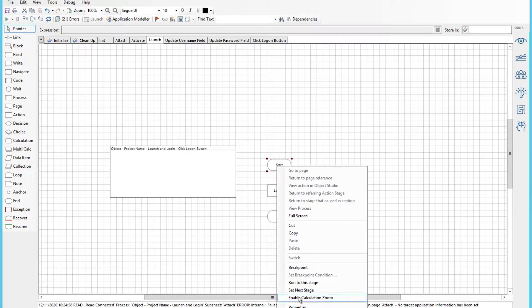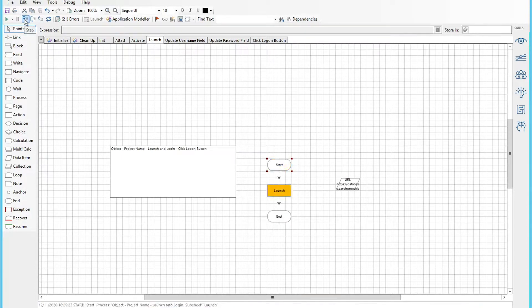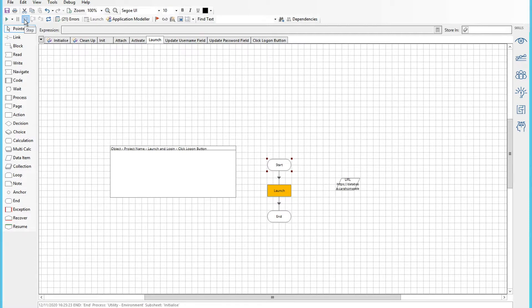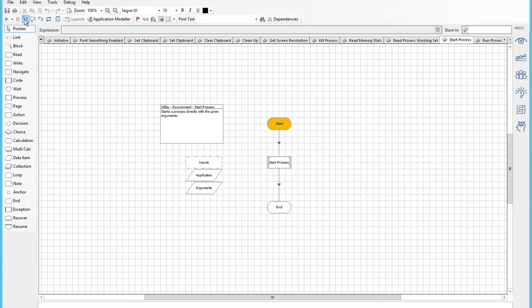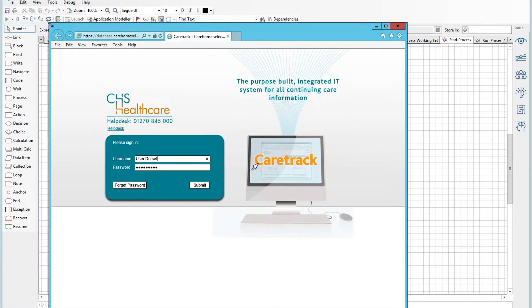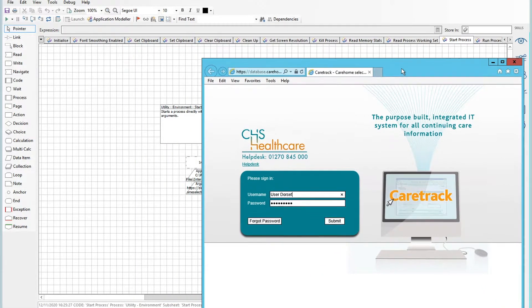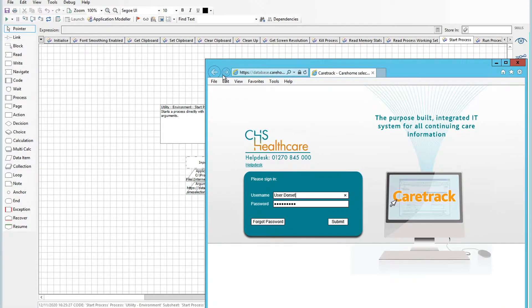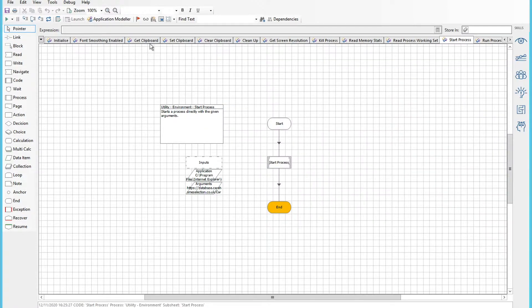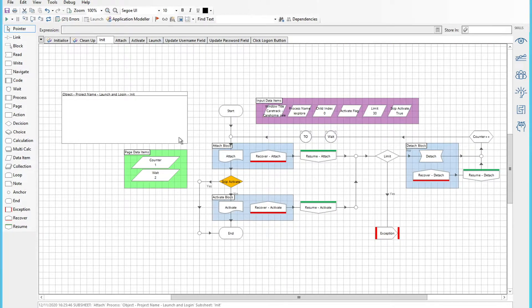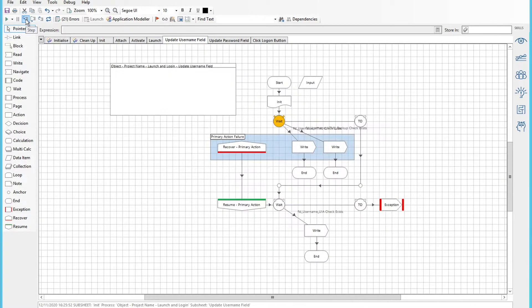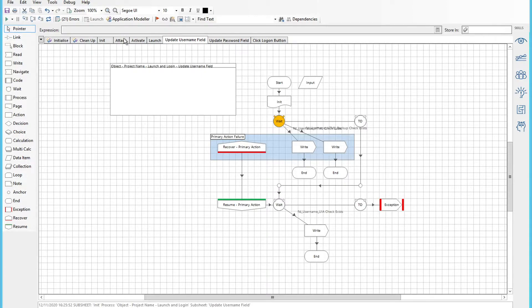So if we were to start this now, the first thing to do is to launch the web application and go through the process of launching the application. There it is - that is CareTrack, just shuffle it around a bit so we can get some screen visible to us. And then we'll come out of this. Now let me show you what's going to happen if we try to attach to this at the moment, because we haven't actually set up the application modeler as yet, so we'll get errors.